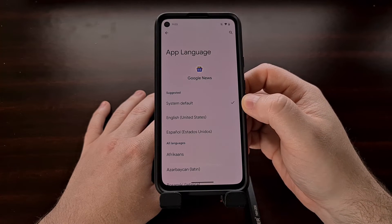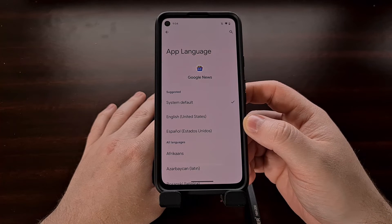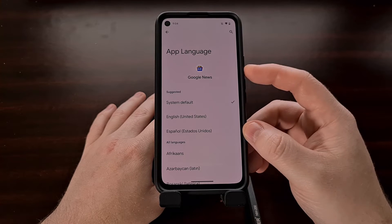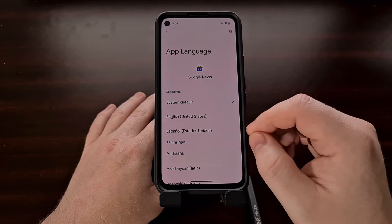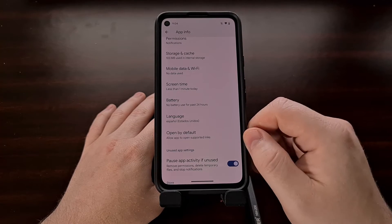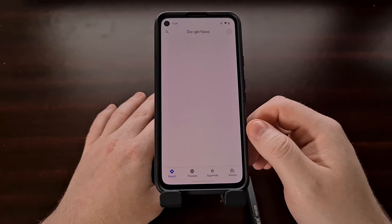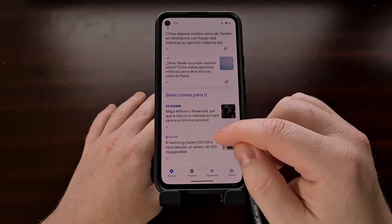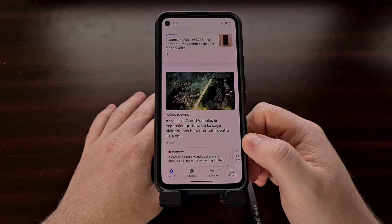By default, this language setting is going to be set to the system default. But if we wanted to, we could change the language on a per-app basis for just the Google News application by setting it right here. The next time you open up that application, you can see it's going to refresh and be rendered in that different language.